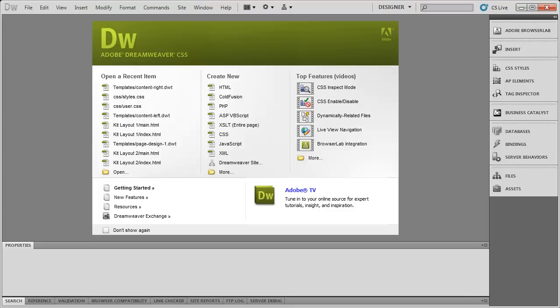One new thing that consumers are going to be able to do with this release of Creative Suite 6, and I assume Dreamweaver CS6 also, is instead of outright purchasing the software as people have done in the past, you're now going to be able to pay a monthly subscription fee.